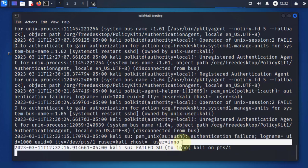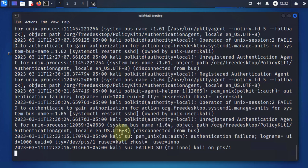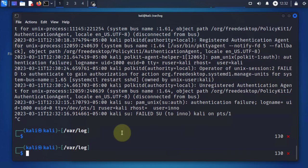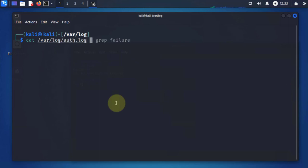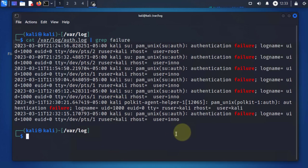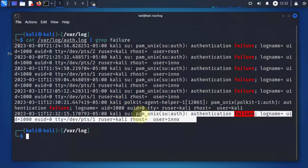That should generate a log for authentication failure for the user. You can also filter the log if you're just looking for specific failures. Using the cat command on /var/log/auth.log with grep for 'failure', this should show you just logs for failed authentication.